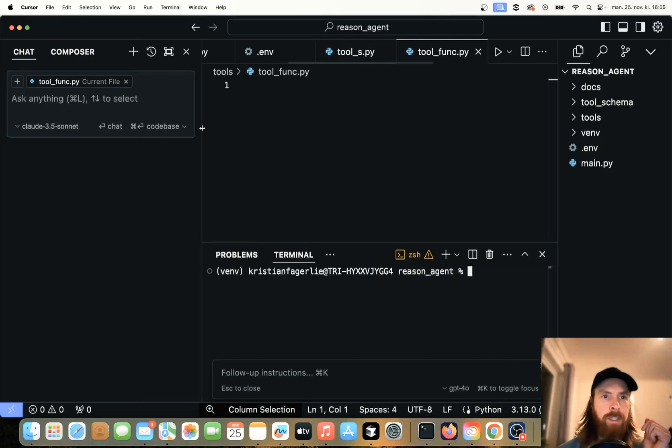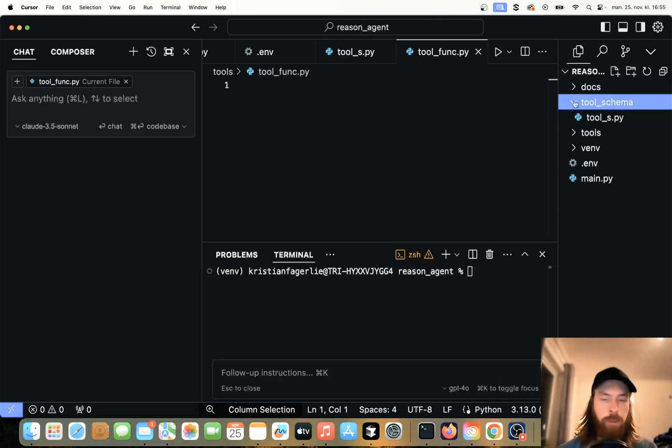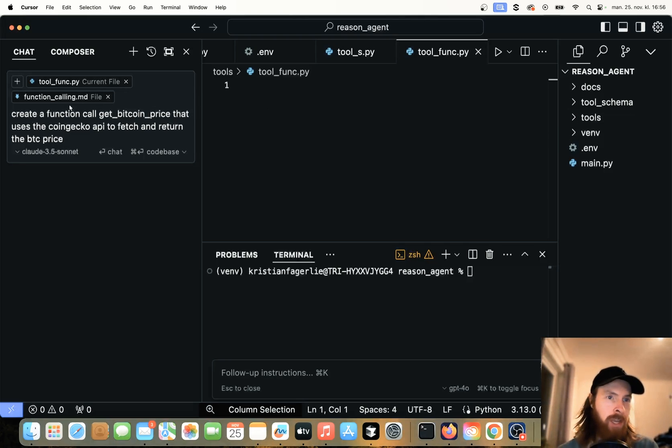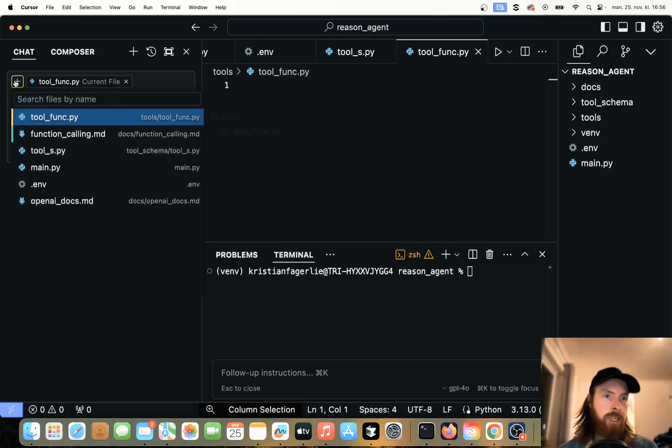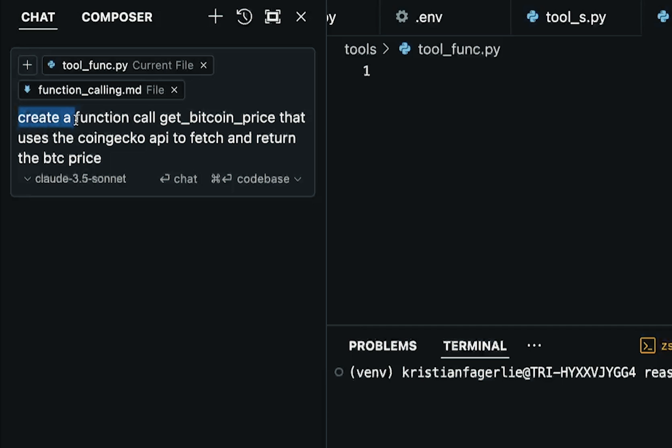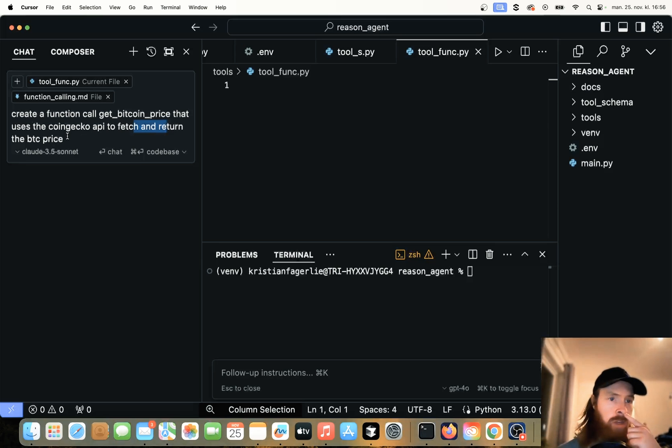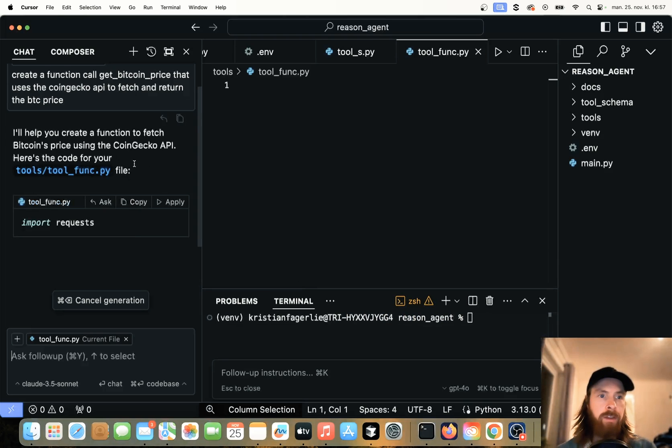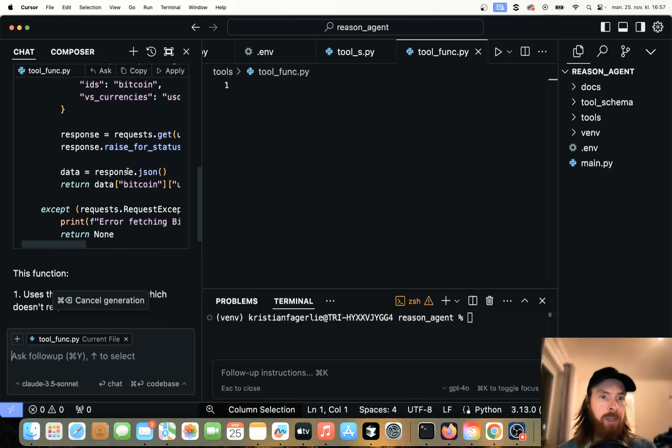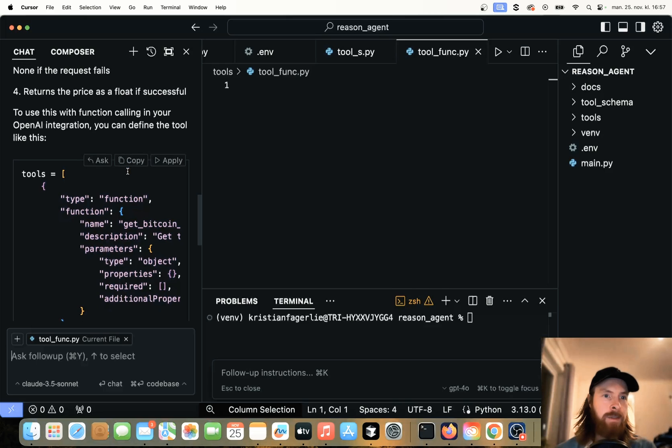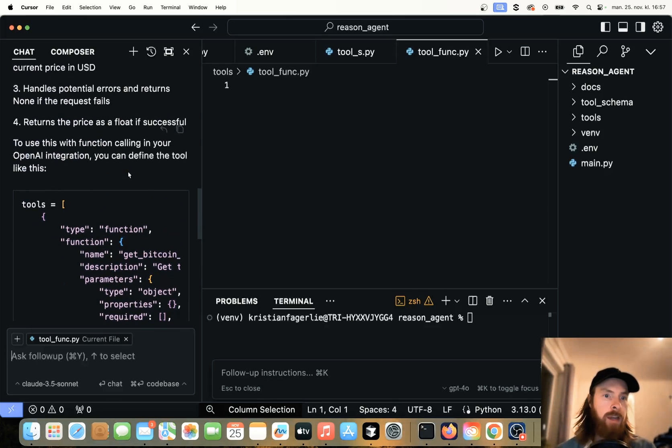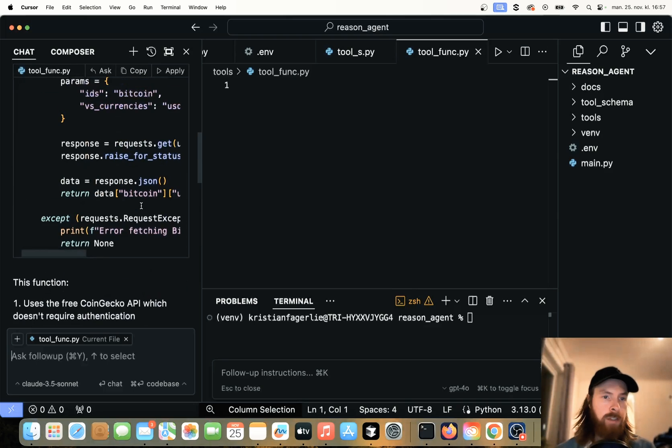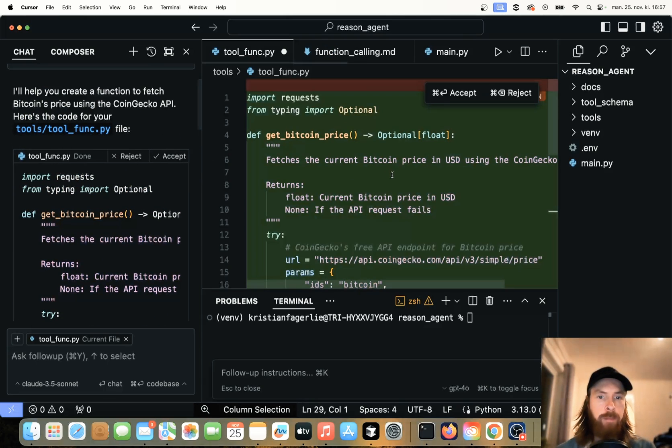I think we want to start creating maybe like a tool schema here. Let me just come up with a prompt. I know I said schema but I kind of meant function. So what I've done now is I added the function calling documentation here by just clicking this plus sign, and I added my empty tool func.py. The prompt is just going to be create a function called getBitcoinPrice that uses the CoinGecko API to fetch and return the Bitcoin price. I'm just going to hit enter here and hopefully this is going to write the function we need to fetch the Bitcoin price.